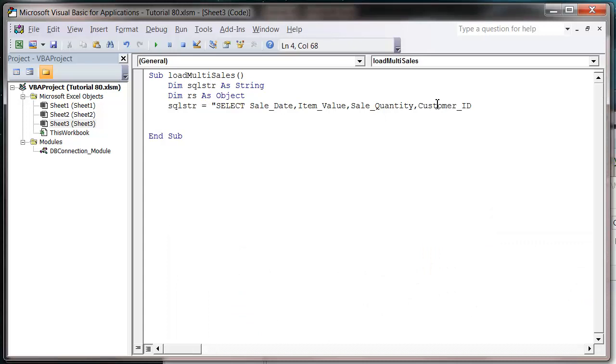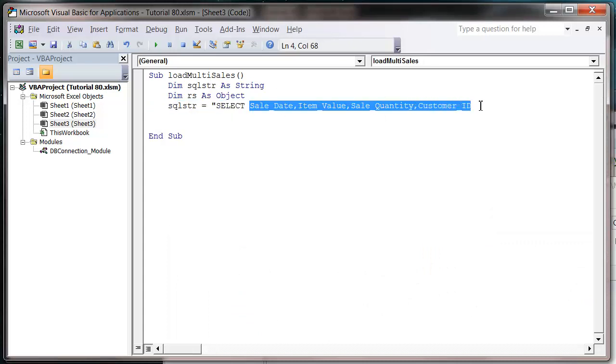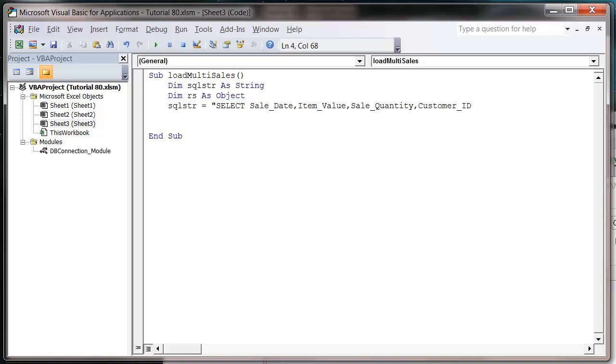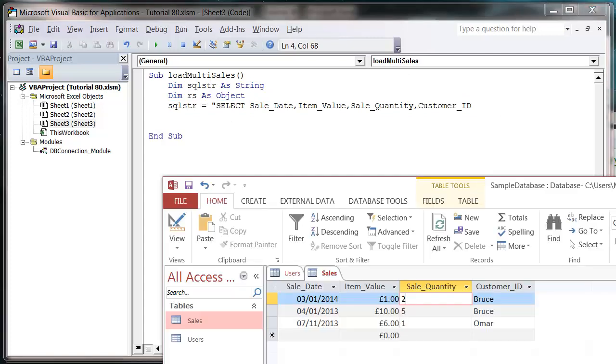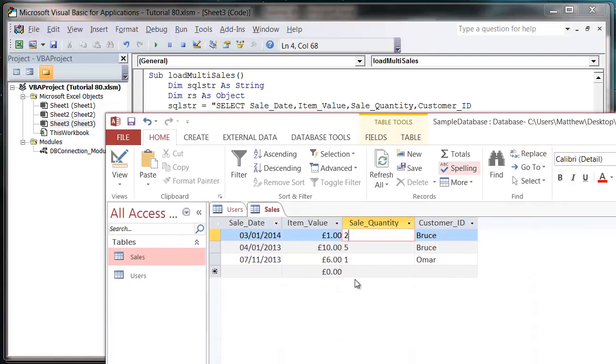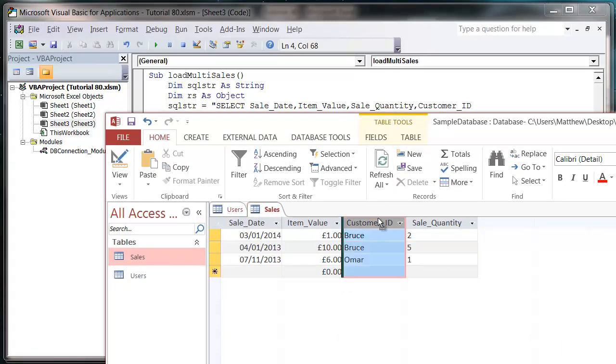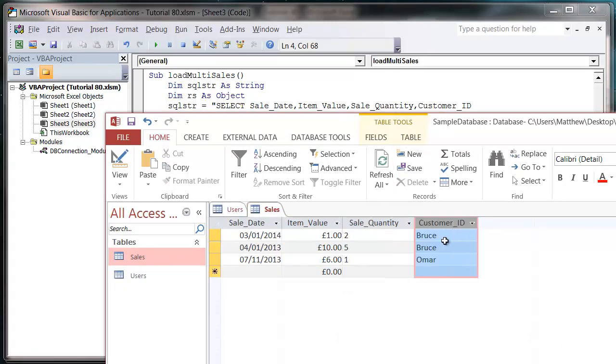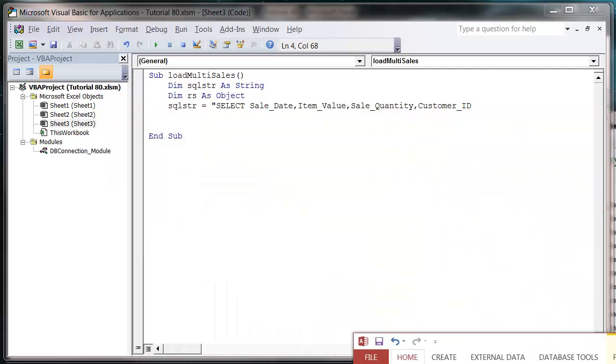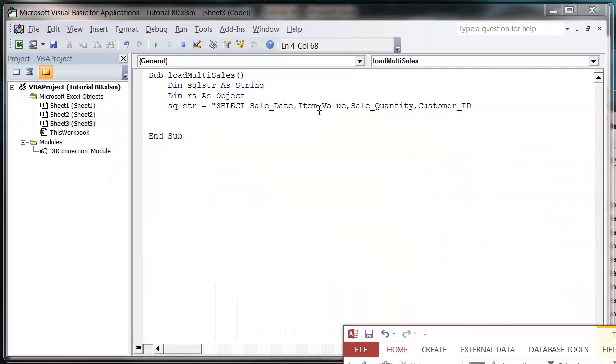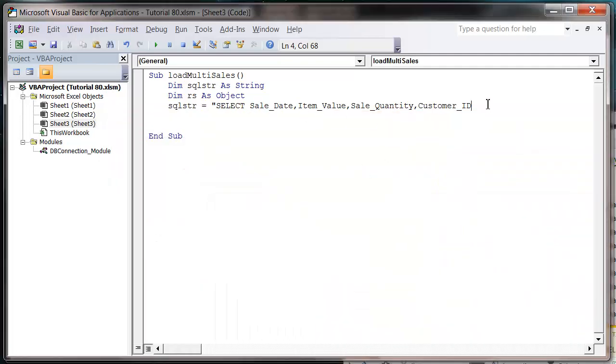I could have just put in the star, but I'd probably still leave them like this anyway. Just in case your table, say I want to change this field and move it over here. This is still going to work later on. So it's worth putting in the field names even if you are putting in all the fields. So from sales where.